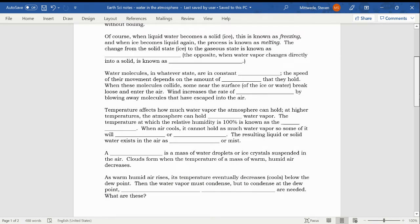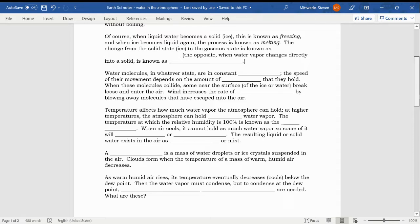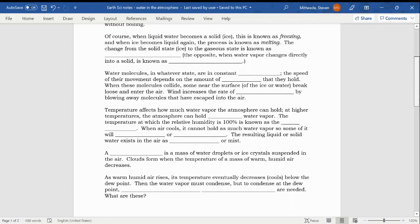Of course, when liquid water becomes a solid, ice, this is known as freezing, and when the ice becomes liquid again, the process is known as melting. You've known that since you were small children. But the change from the solid state, ice, to the gaseous state is known as sublimation. That's spelled S-U-B-L-I-M-A-T-I-O-N. The opposite when water vapor changes directly into a solid, so from a gas to the solid, that's known as desublimation.